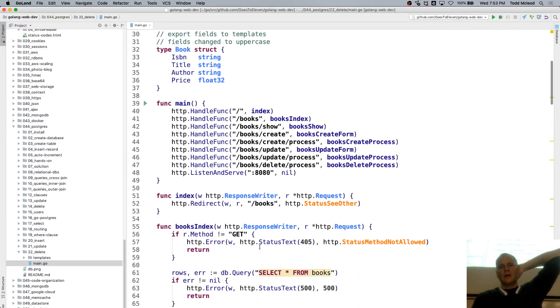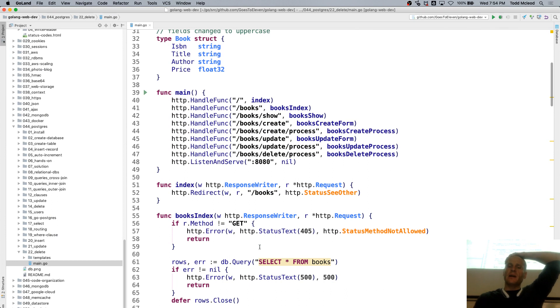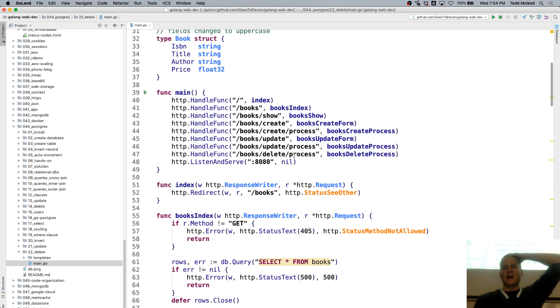So there's books, book show, create, create process, update, update process, delete, delete, delete process, right?